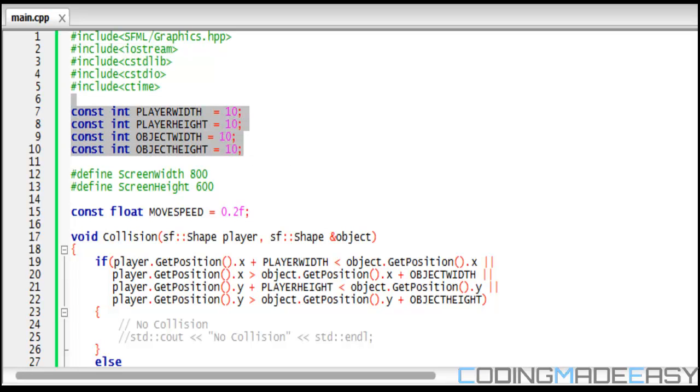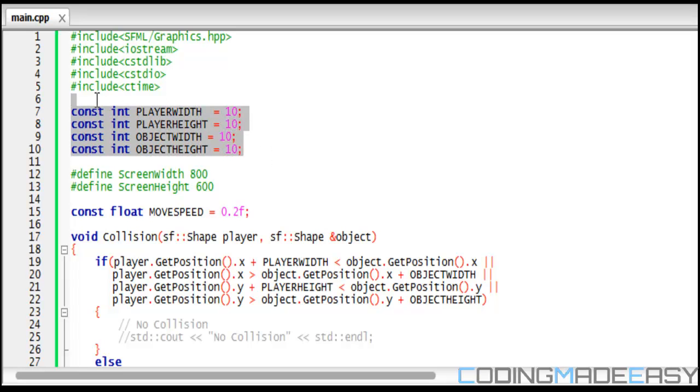Now I have four constants. These could be defines or enums, either one. I've set them to player width, player height, object width, and object height, all equal to 10.